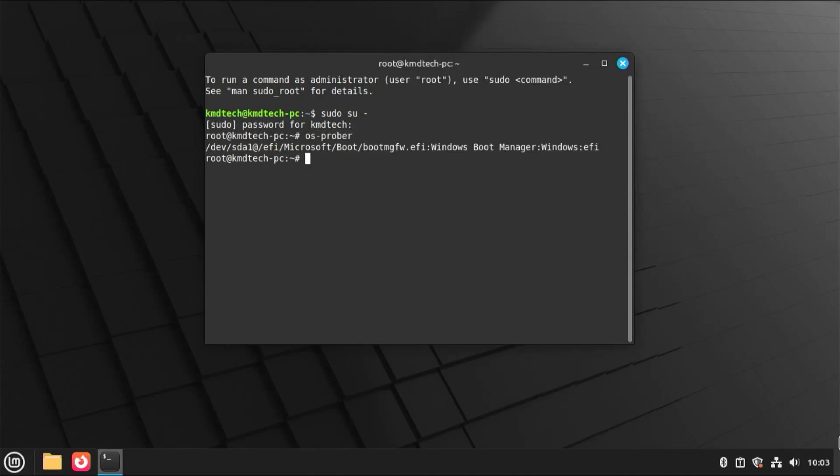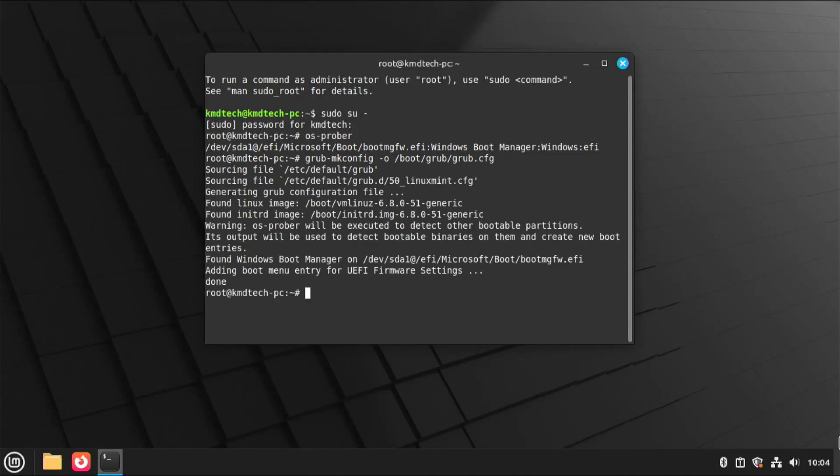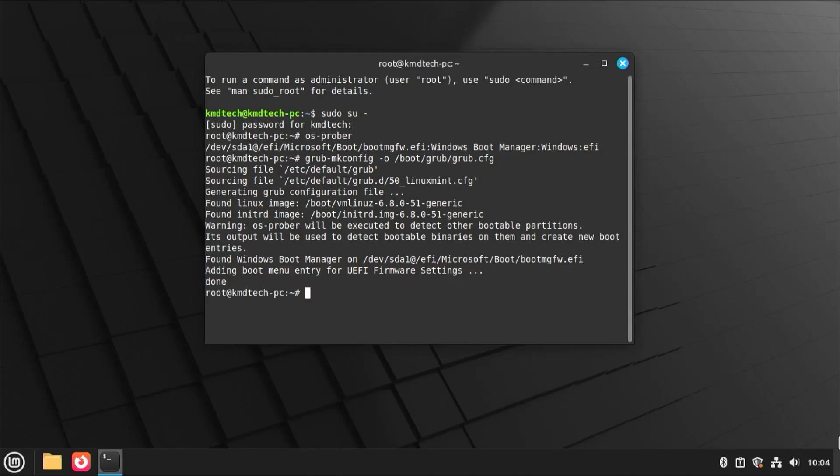Alright, we can see that it sees the Windows boot manager. So that's good. Now I'm going to make a new grub configuration file. So grub makeconfig and then dash o boot grub grub.cfg. And we can see at the bottom, it's found the Windows boot manager. So it has been included. So that's good. And now I'm going to reboot my computer.